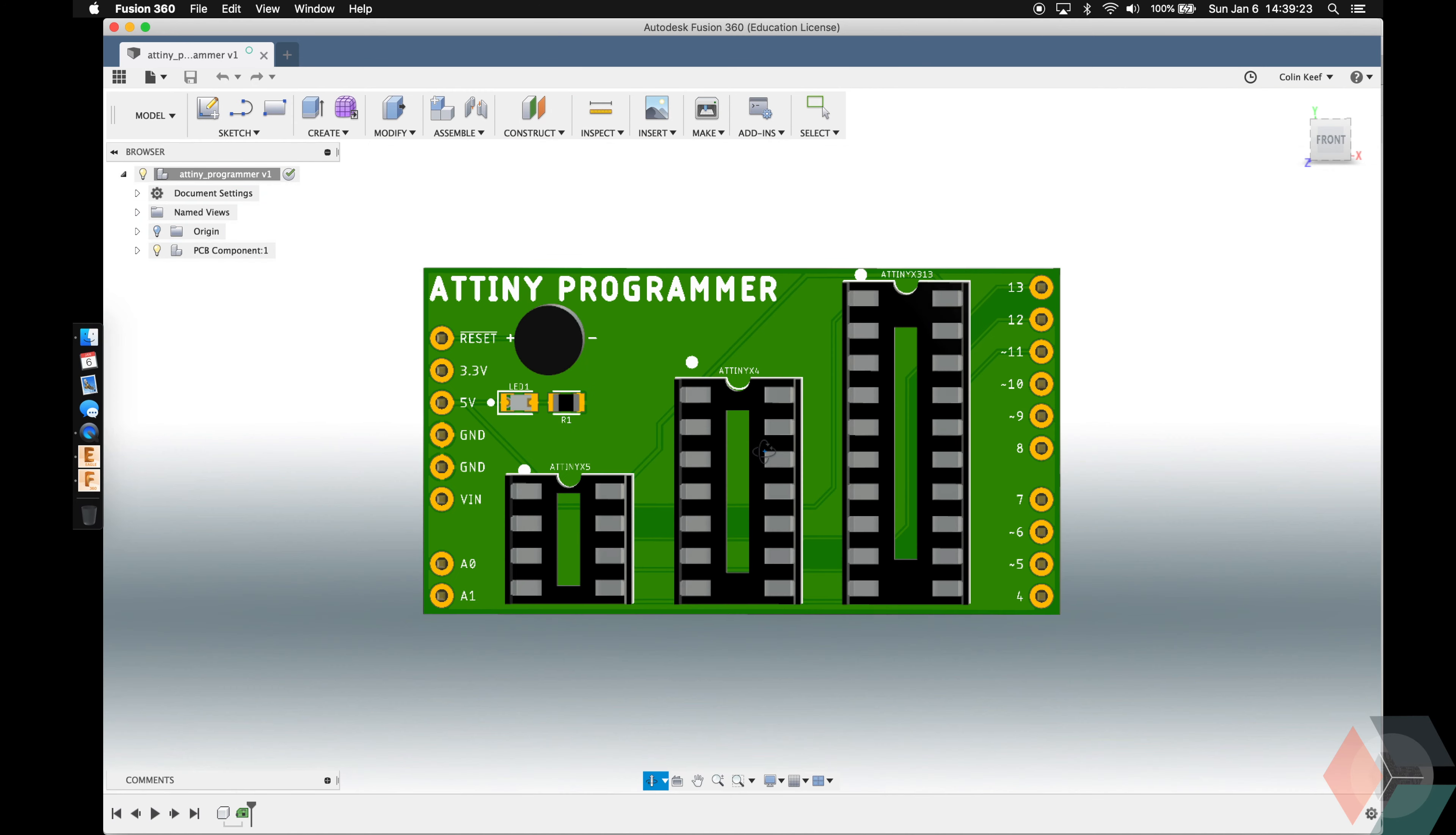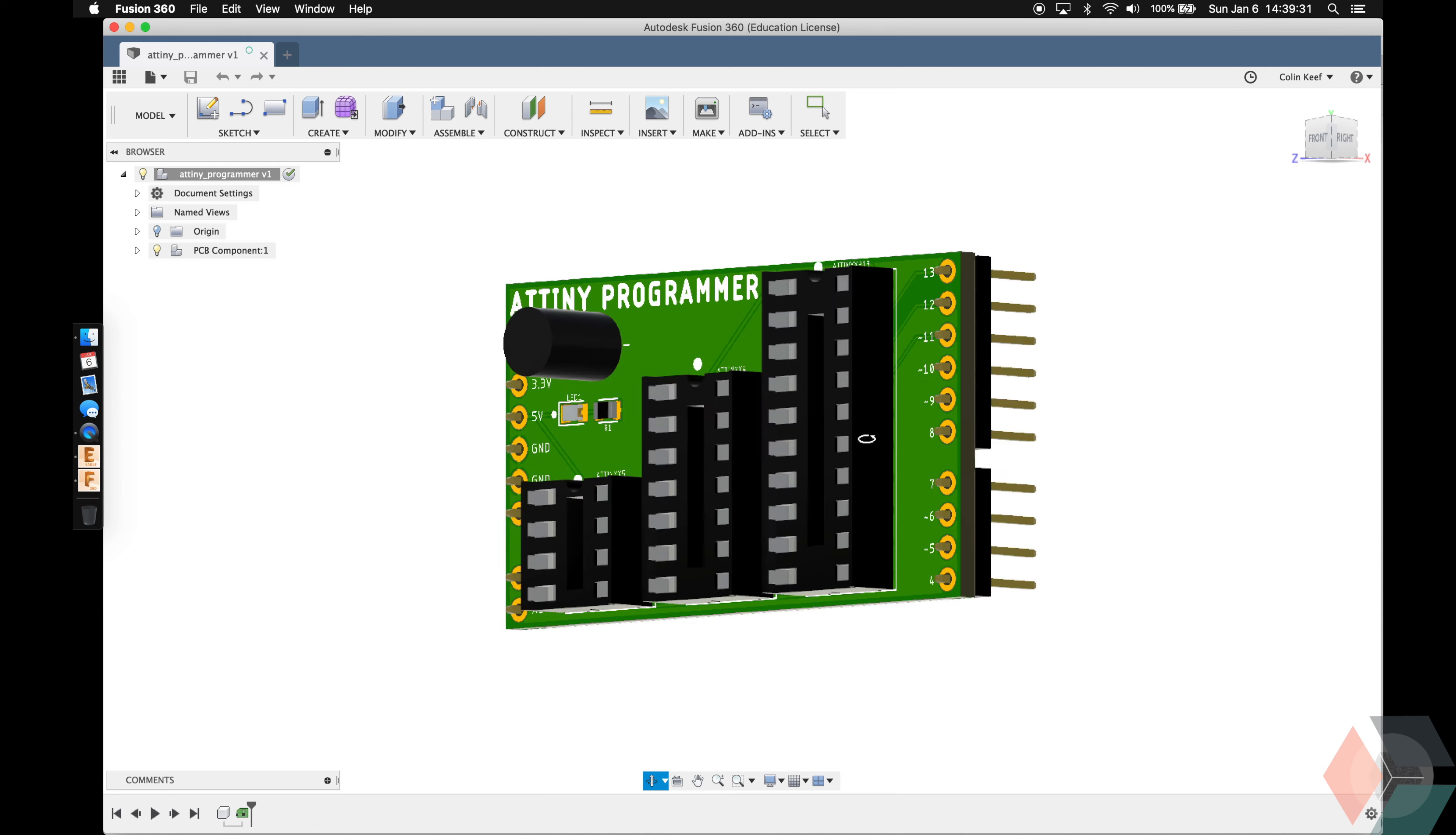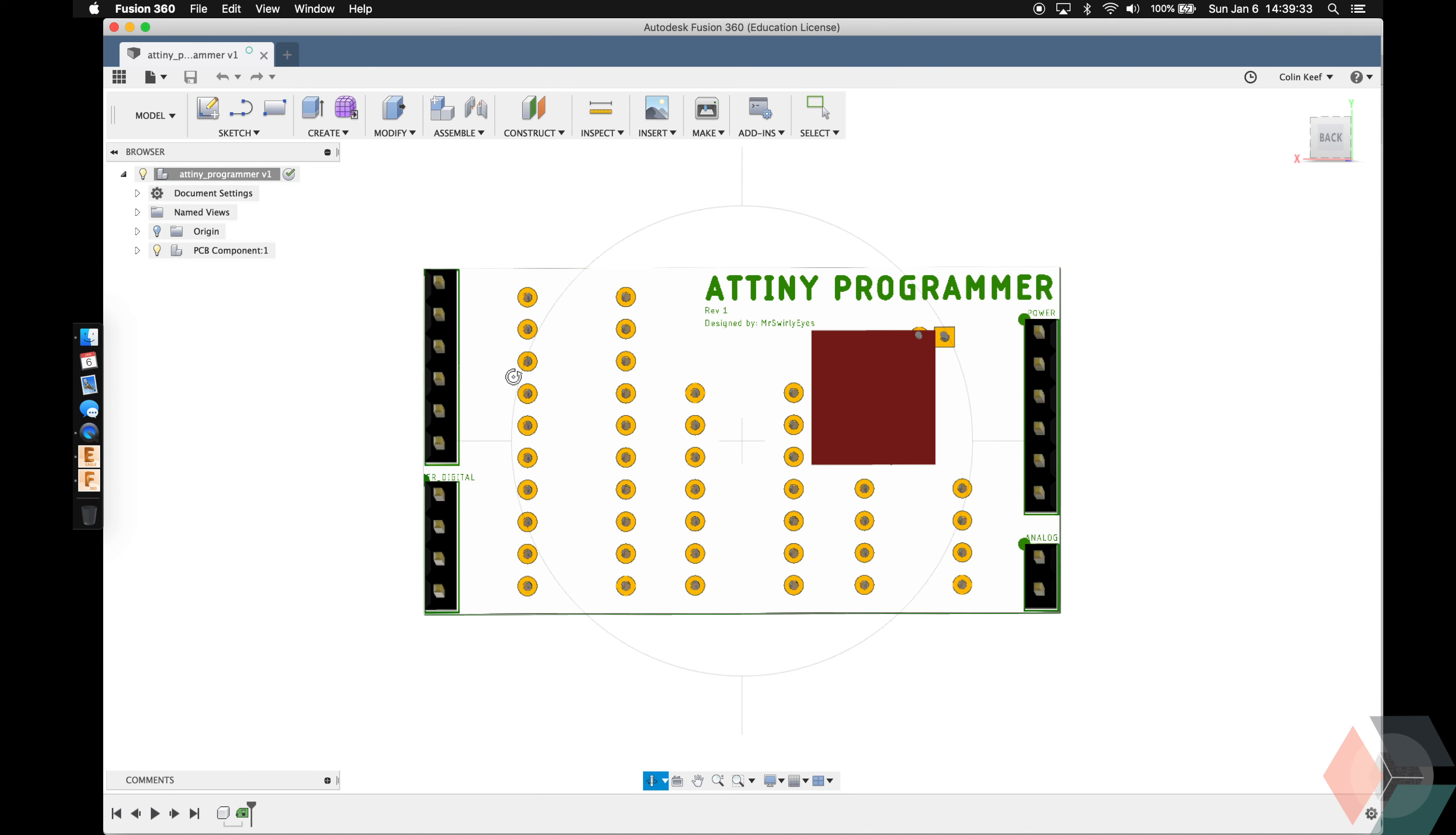So hopefully it's a little clear now. This is where the dip connectors go for each of our ATtiny's. And then notice how the header pins are on the bottom so that this actually plugs in. I don't know why the silkscreen came inverted. There must be a bug in Fusion.